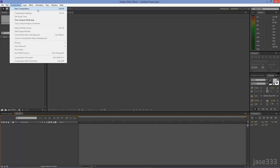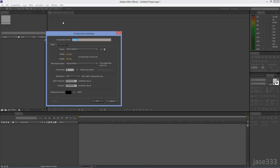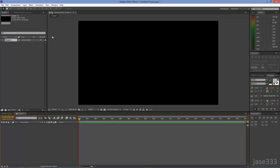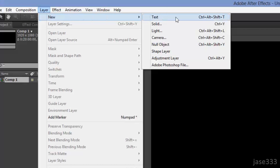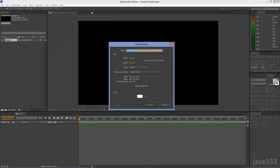Create a new project and make a new composition. Go to Layer, New, Solid. Click on Make Comp Size and make sure white color is selected.